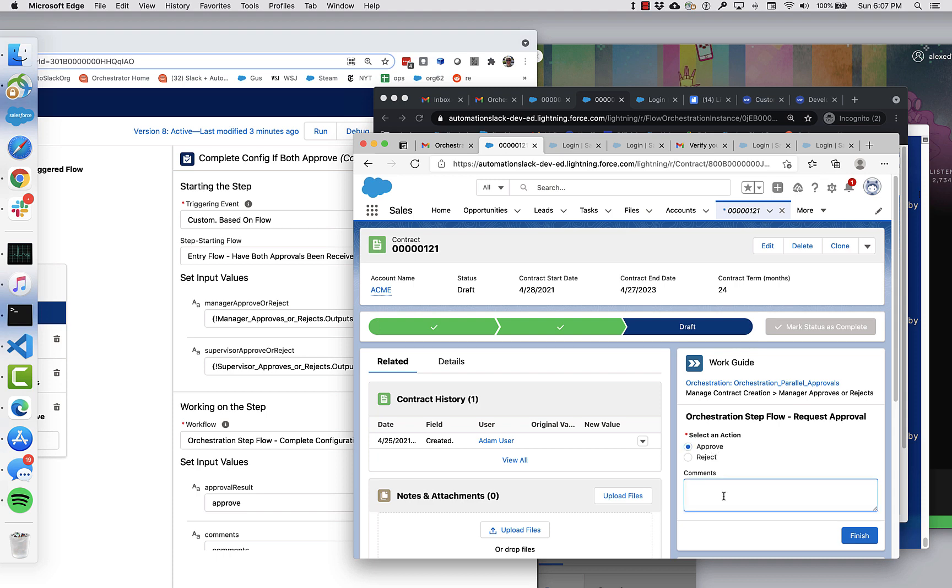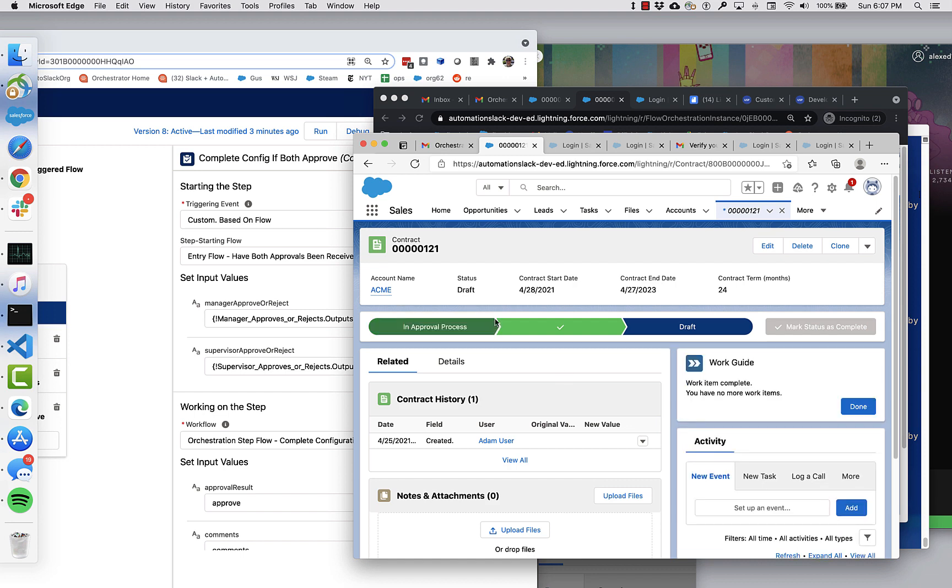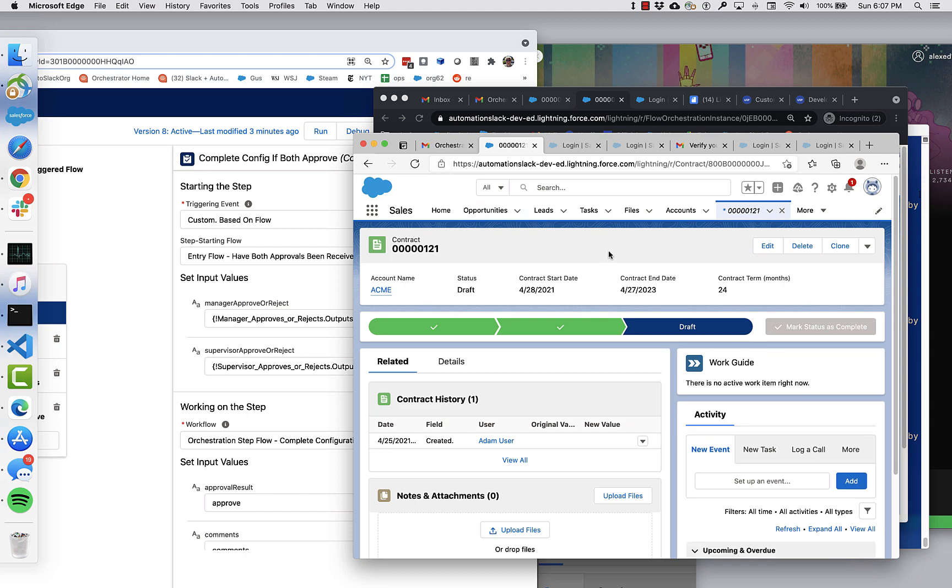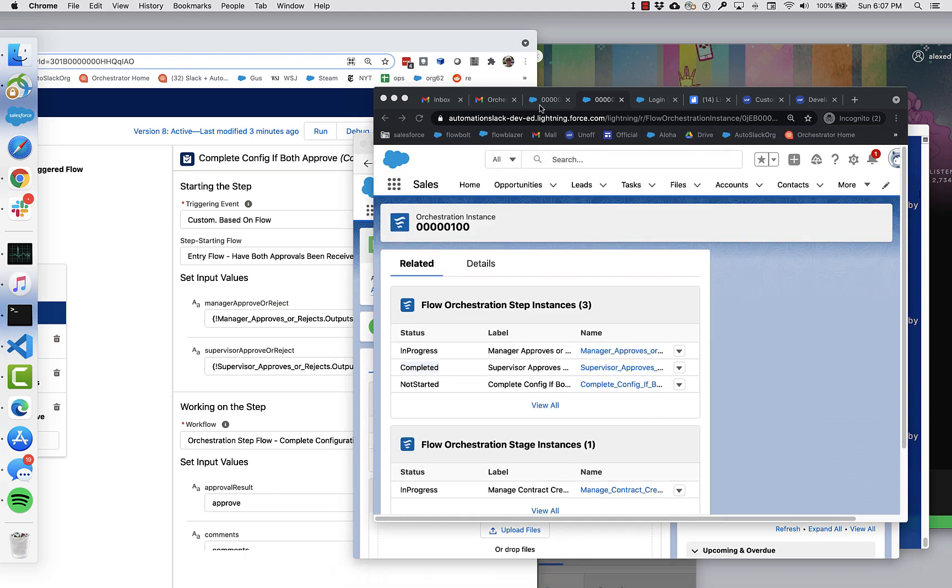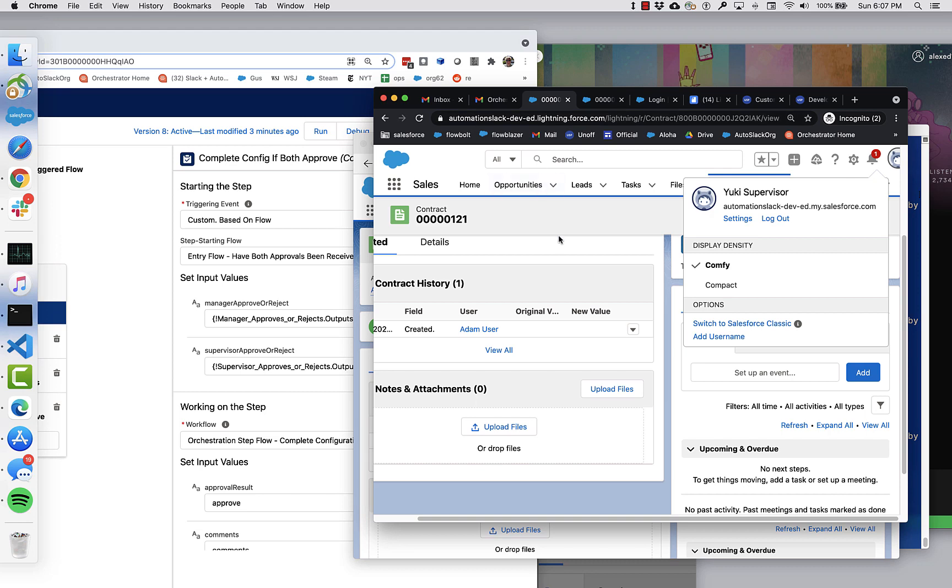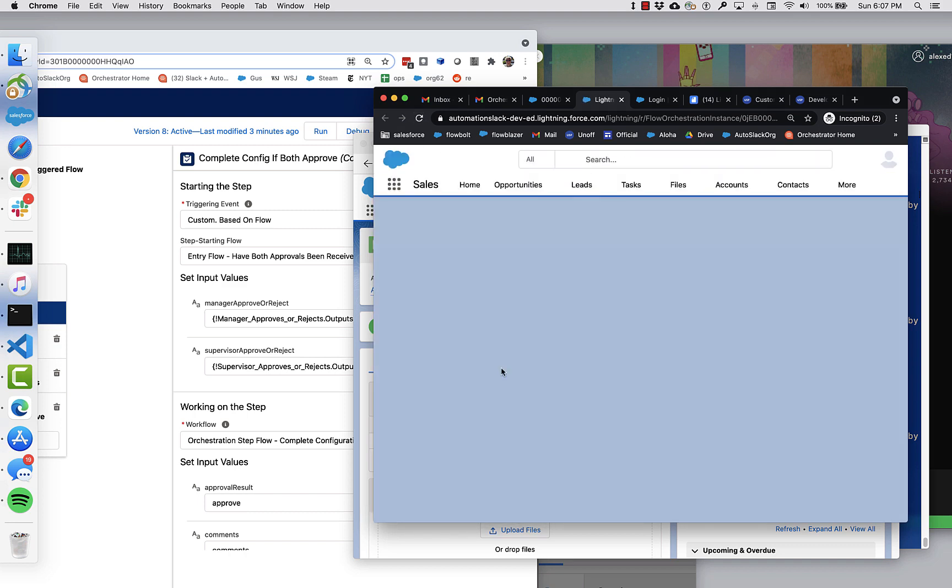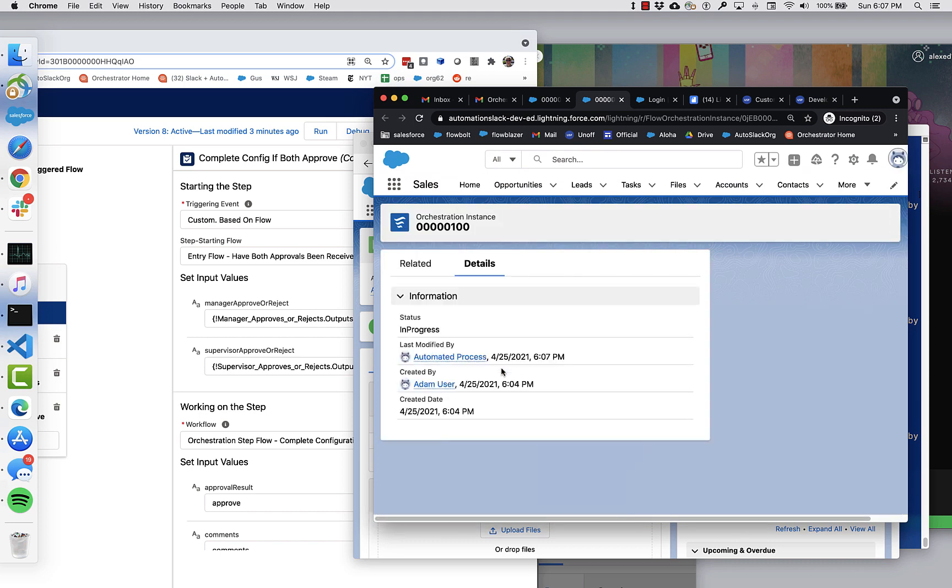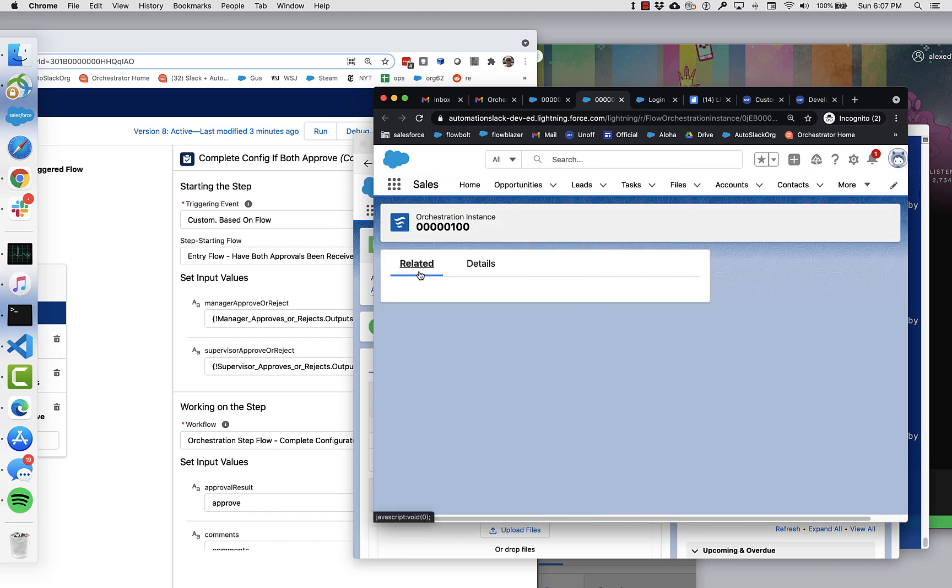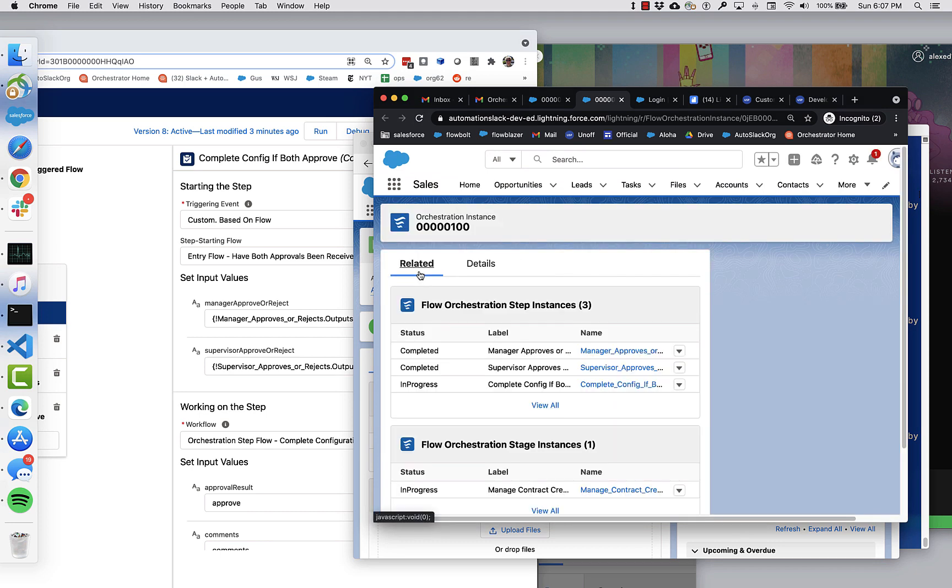And if we go back here now, so now what we expect to see when I refresh this, is that this first step will be completed and this third step will have actually started. And that's exactly what happened.